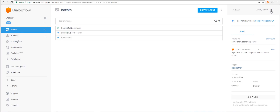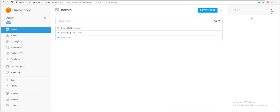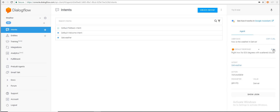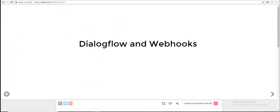How is the weather in Denver right now? It's 53.6 degrees with scattered clouds. In this video we look at how to extend the functionality of Dialogflow using custom webhooks.